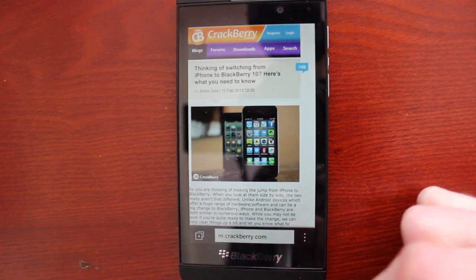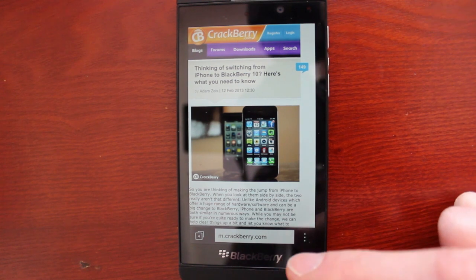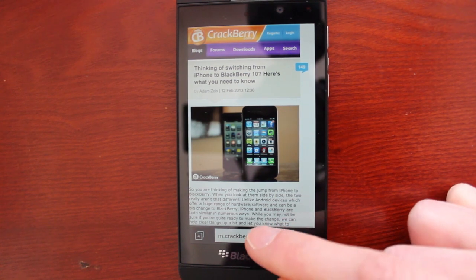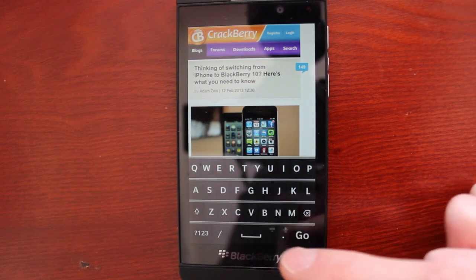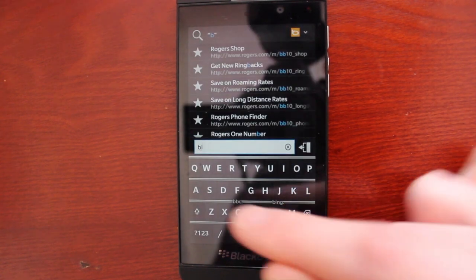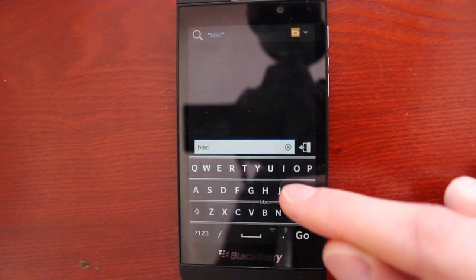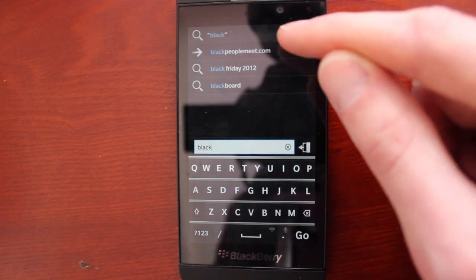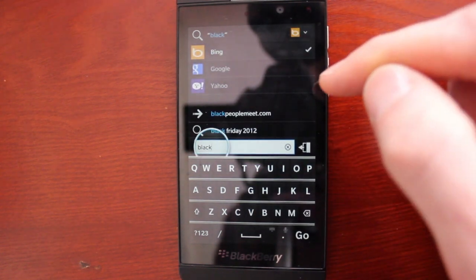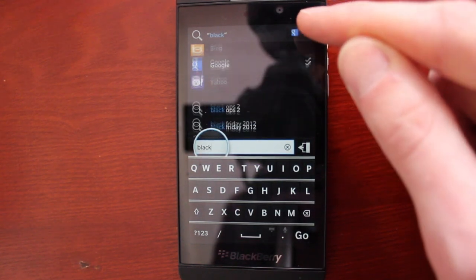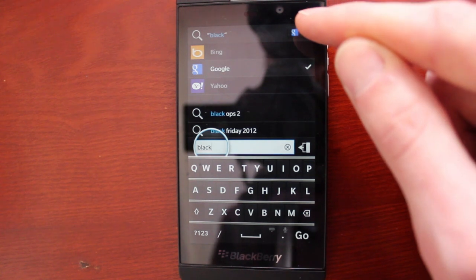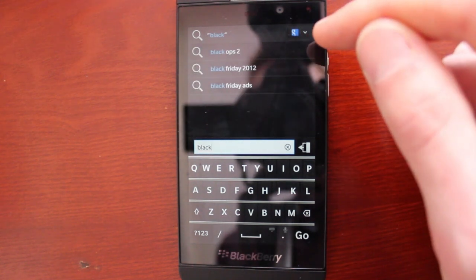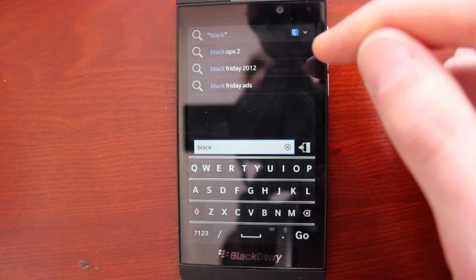Now one thing that's a little bit annoying with BlackBerry 10 is that by default the search engine is Bing. So if you want to change that up, just start typing in a search query in the address bar down here. And up in the top right, you've got a drop down menu and you can switch over to Google or even Yahoo if you prefer. So pretty helpful on that front.